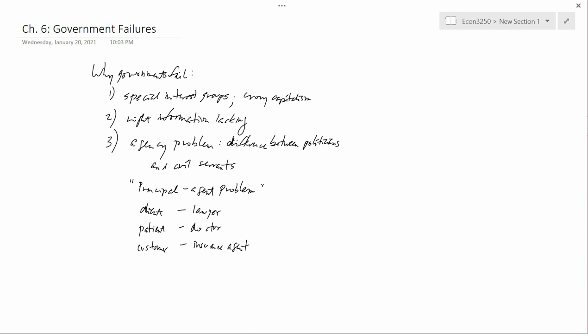For example, doctors sometimes have to get sick and have to go to other doctors. In that case, the patient is also a doctor and he probably knows as much as the other doctor about what's going on, so there's no problem. Or a lawyer may get in trouble and have to hire another lawyer to help him out. If there's no asymmetry of information, then there's no problem.